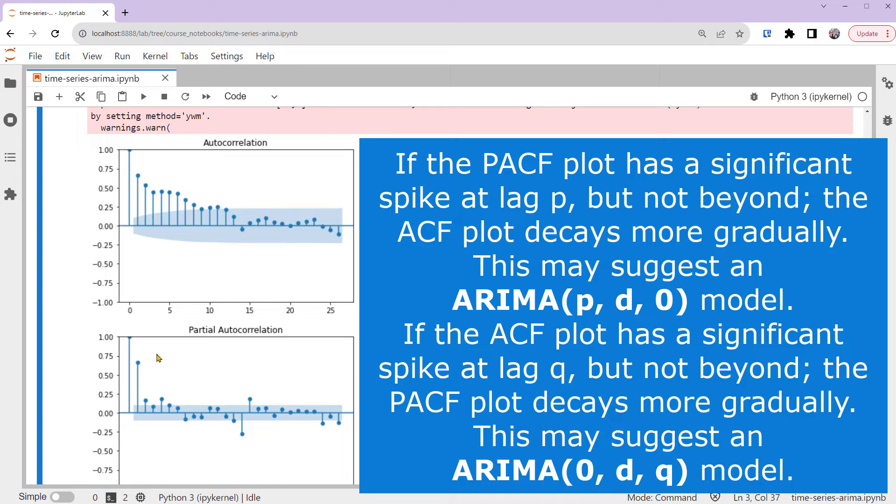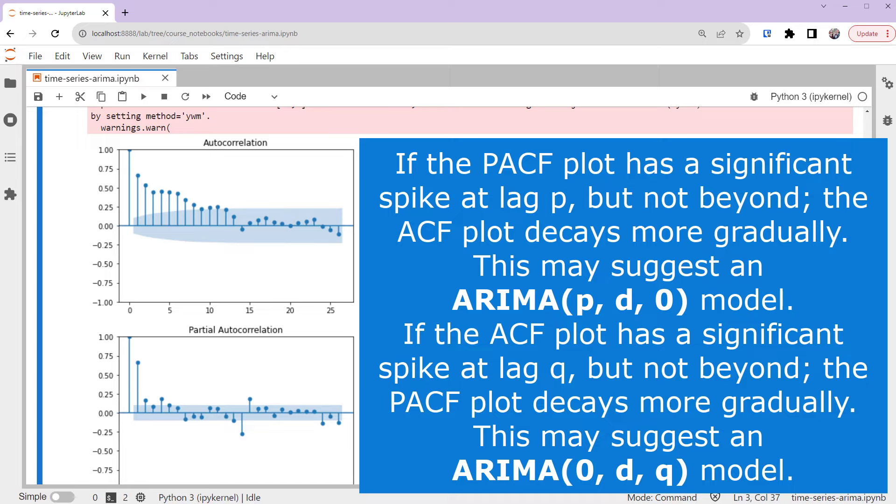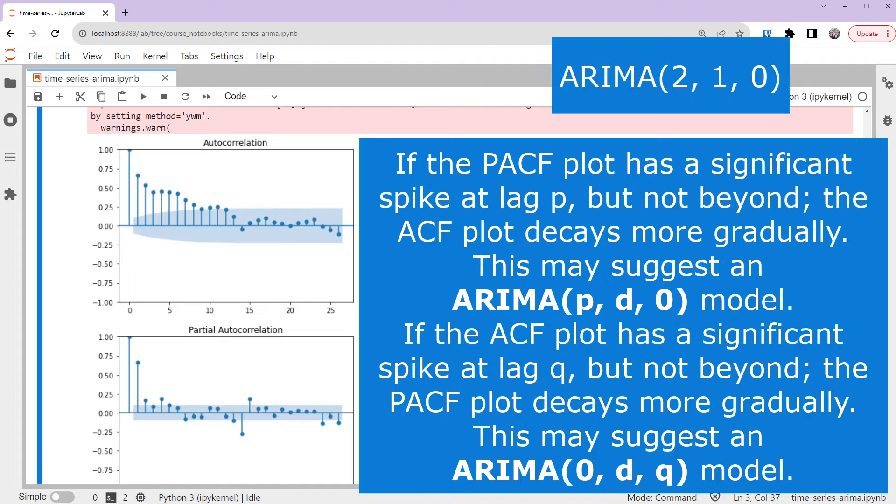For our differenced series, the PACF has a large spike at lag 1, and still shows more minor but significant lags at 2, 4, and 5. In contrast, the ACF shows a more gradual decay, so it satisfies the first condition. We can try ARIMA models with the P parameter being 2, 3, 4, or even 5. Let's try 2 since we usually prefer a simpler model. So we'll fit an ARIMA(2, 1, 0) model.